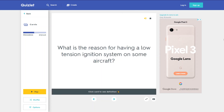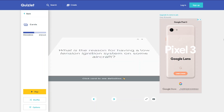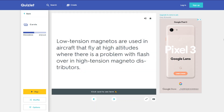What is the reason for having a low-tension ignition system on some aircraft? Low-tension magnetos are used in aircraft that fly at high altitudes where there is a problem with flash-over in high-tension magneto distributors.